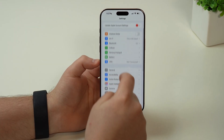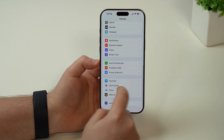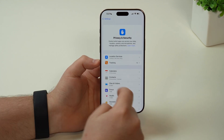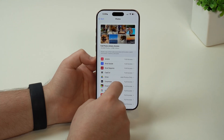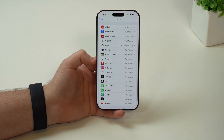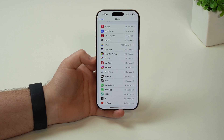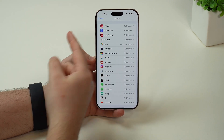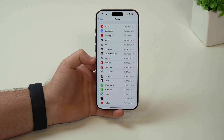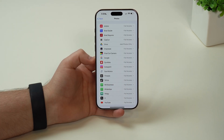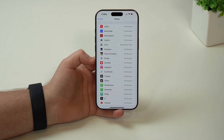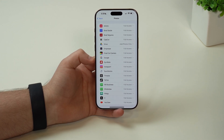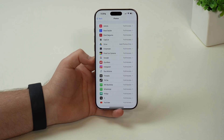Coming back to our settings, let's scroll down until we get to privacy and security. Let's take a look at Photos and tap on it. Here we have a list of apps that actually have access to our photos — some of them have full access, some just a few photos, some just a few albums. Right off the bat, you can tell that a lot of those apps on your iPhone don't really need to have access to your full photo gallery. And this is a privacy thing.